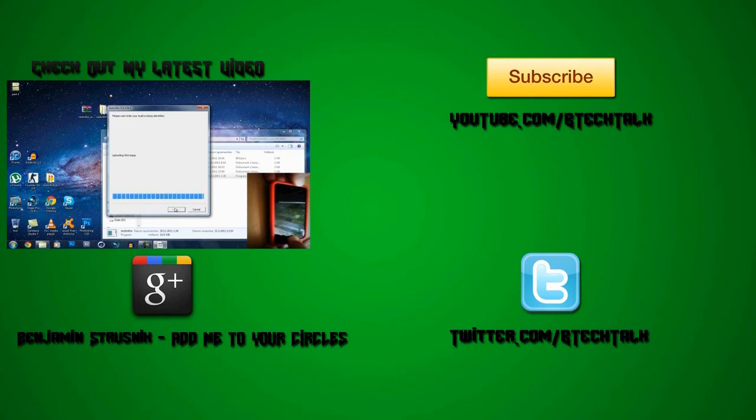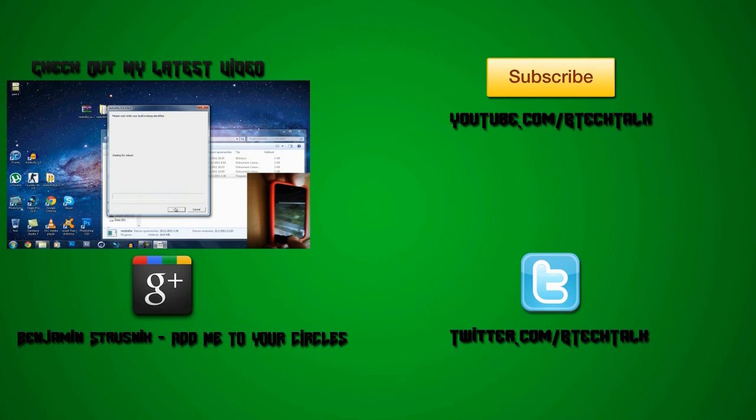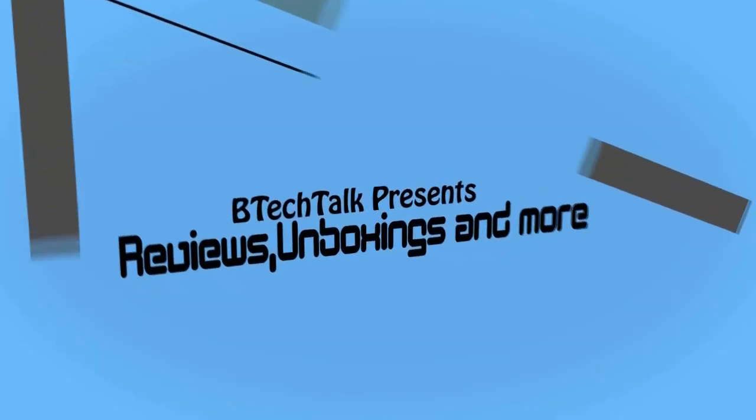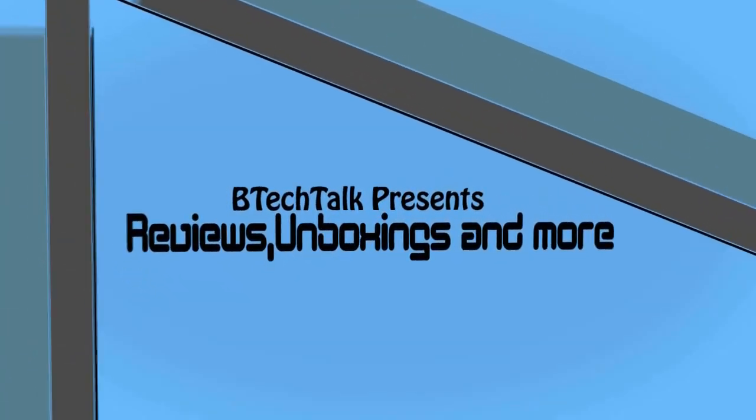If you liked this video, don't forget to check out my latest video. Don't forget to comment on this video and like, and don't forget to subscribe. See you in the next video. Peace out.